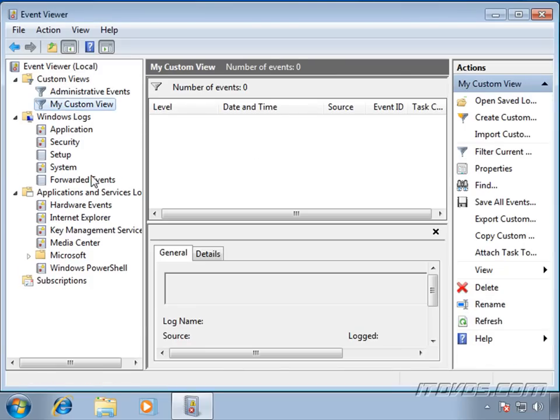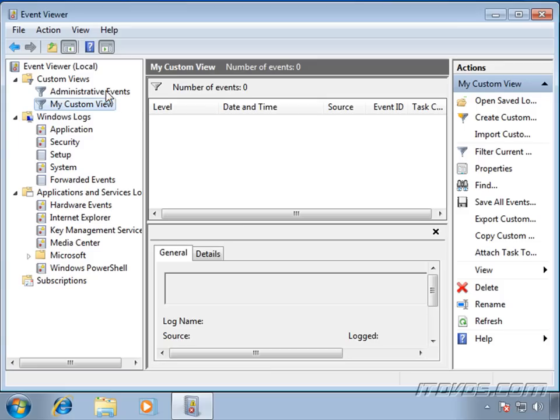And there it is. So now, anytime we wanted to see those particular events, we could just go to this particular My Custom View and it would show us only those particular events.